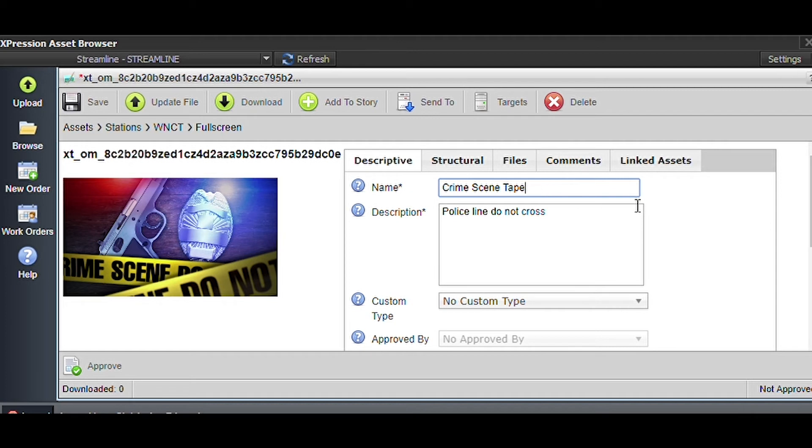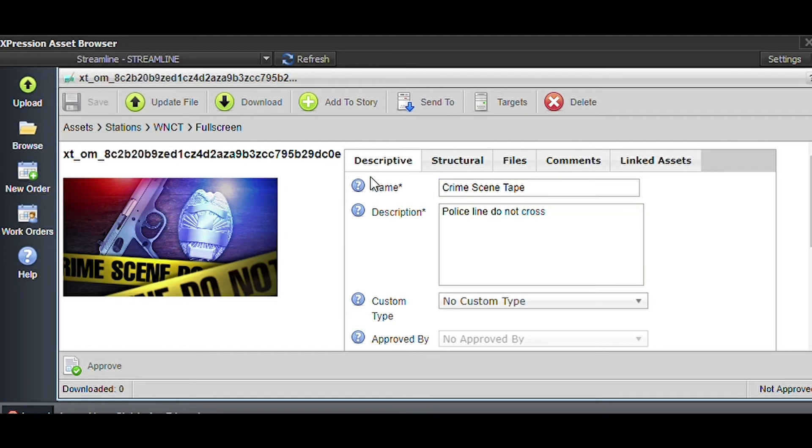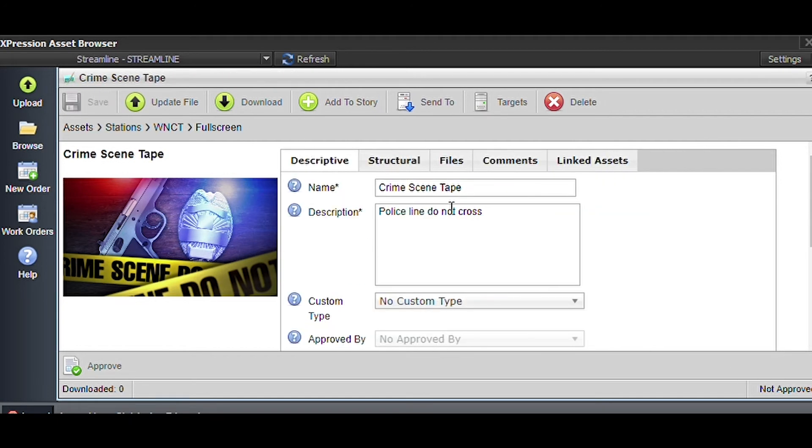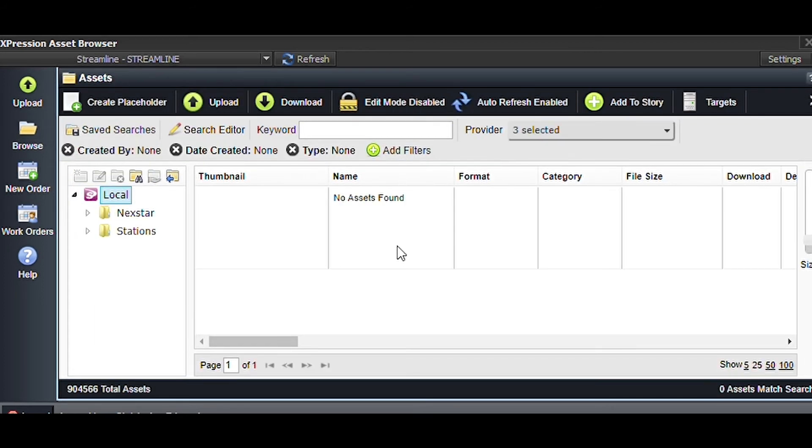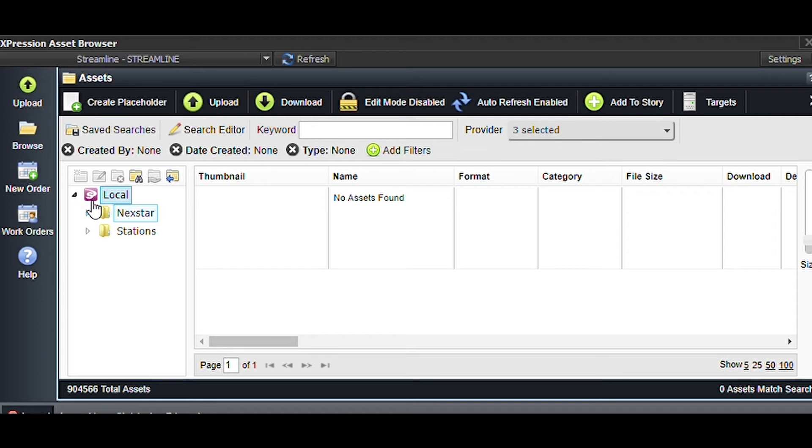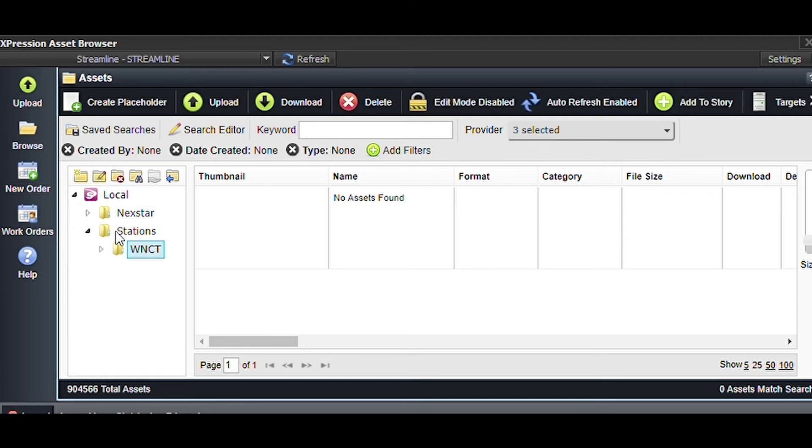You just want to put in a very descriptive name. Again, maps and mugshots always put a six-digit date code. Today would be 09-13-22, but again this is not a map or a mugshot, this is kind of a generic evergreen, so we're just going to keep it like that. Then I'm going to click Save.